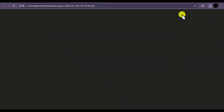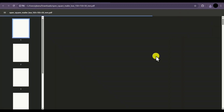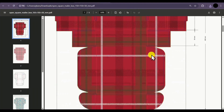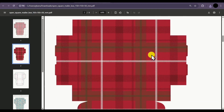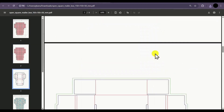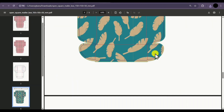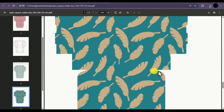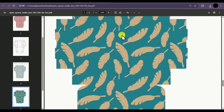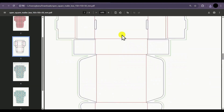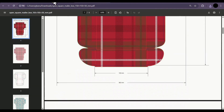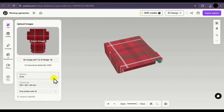It will take some time to download. Our PDF has been downloaded — if I open it, this is our mockup and you can see different details like dimensions and other specifications, which you can easily edit in your photo editing software. Or if you want to edit it in Adobe Illustrator, you can download it in the AI format.